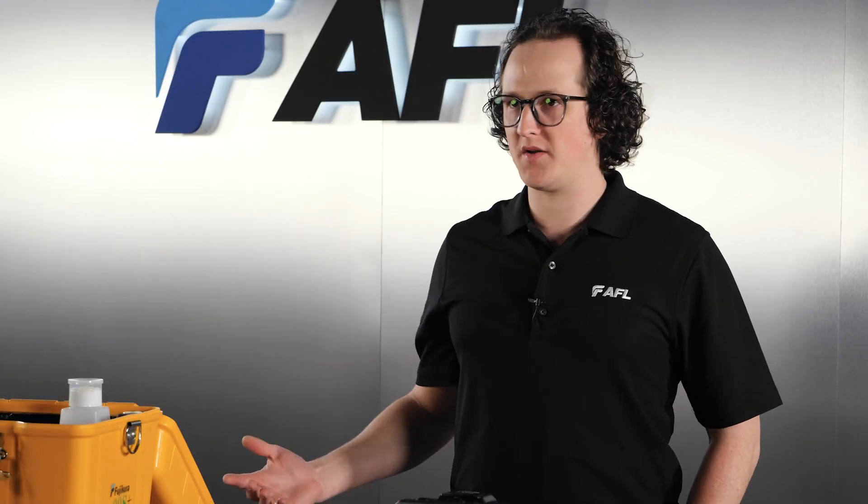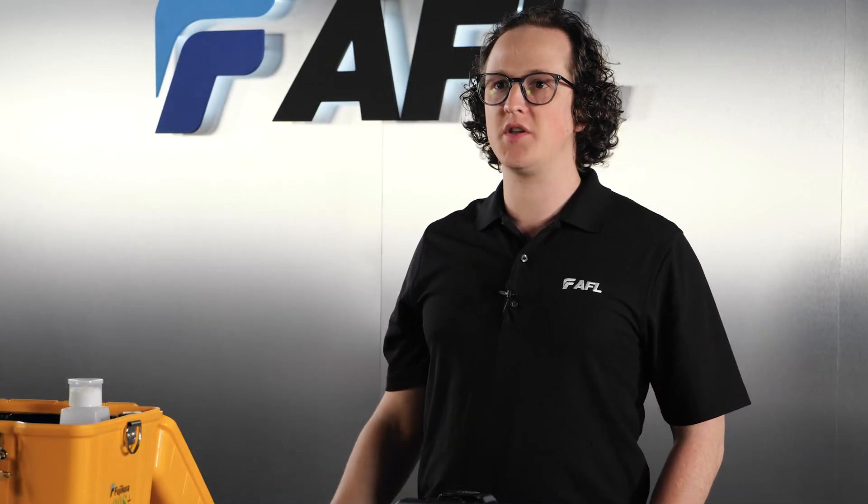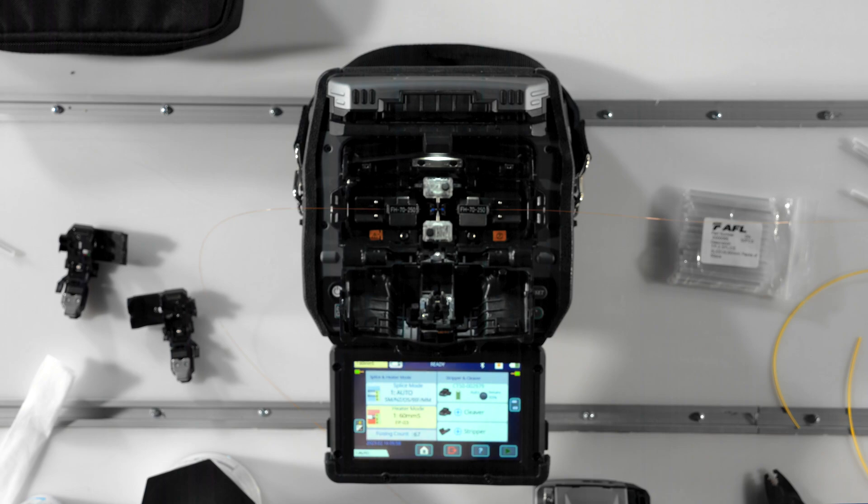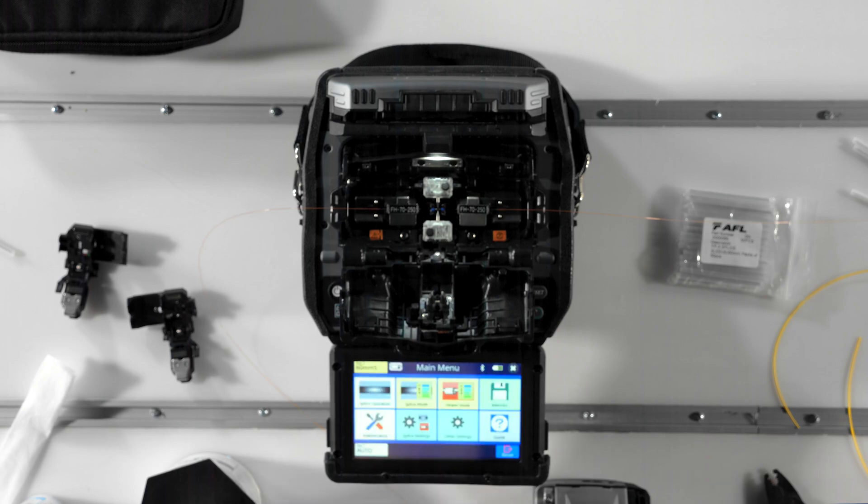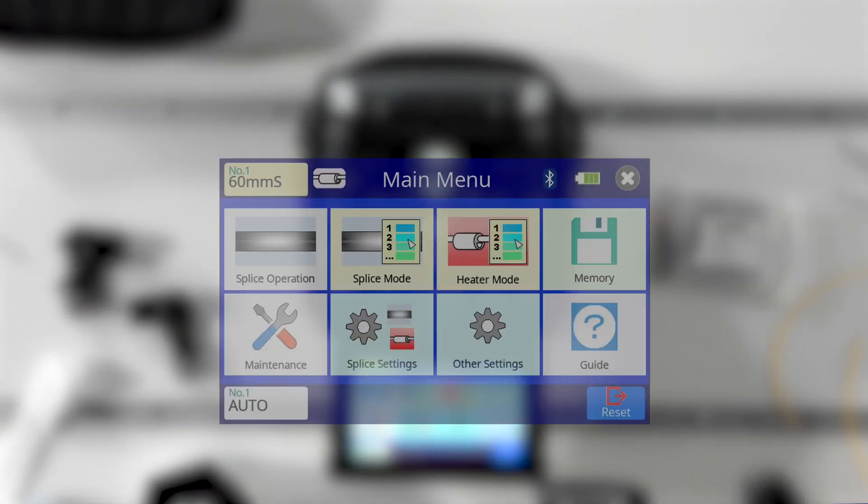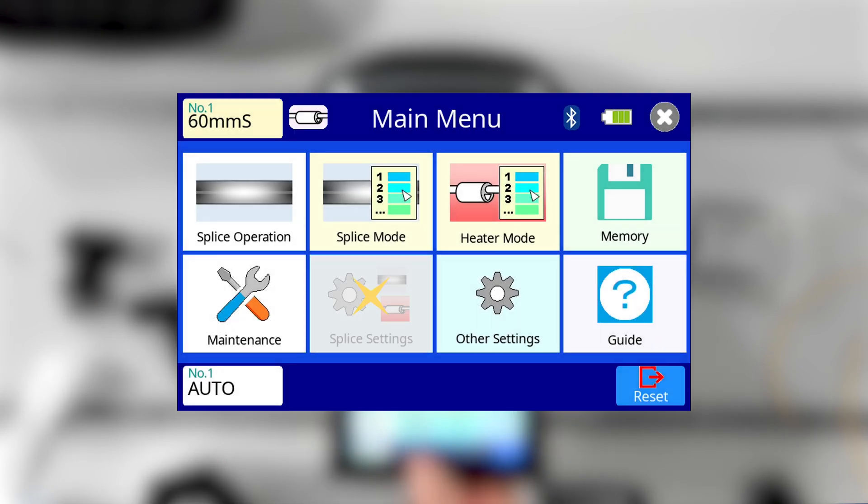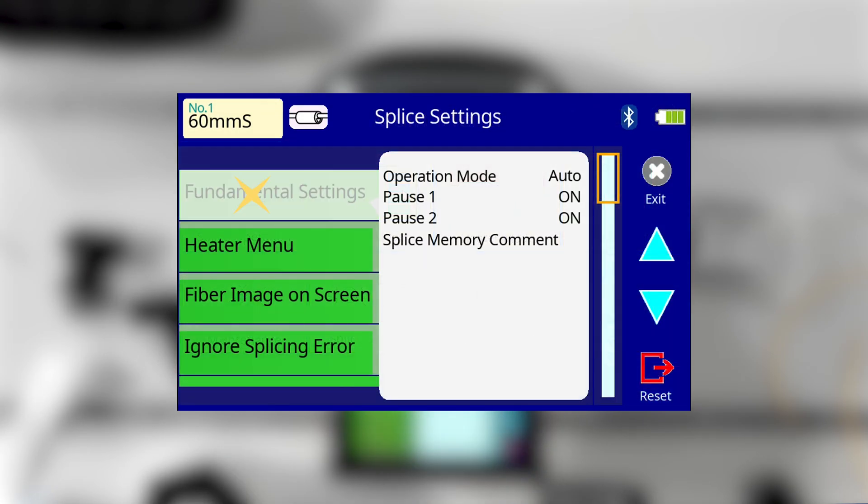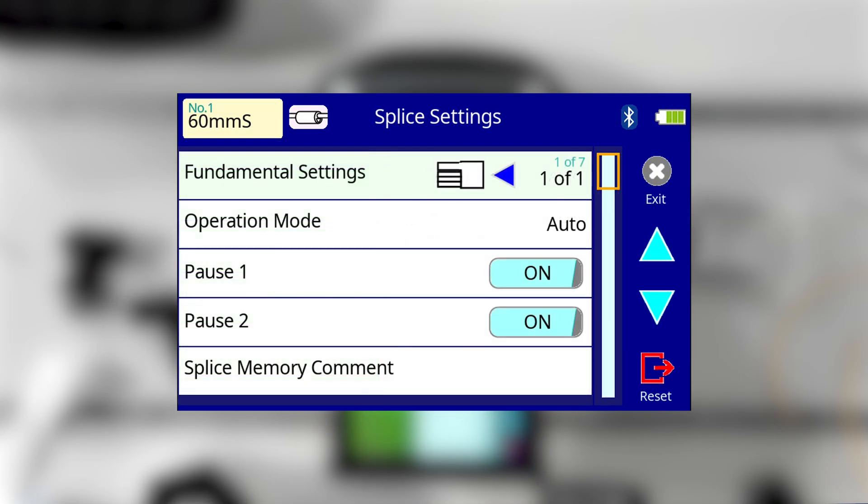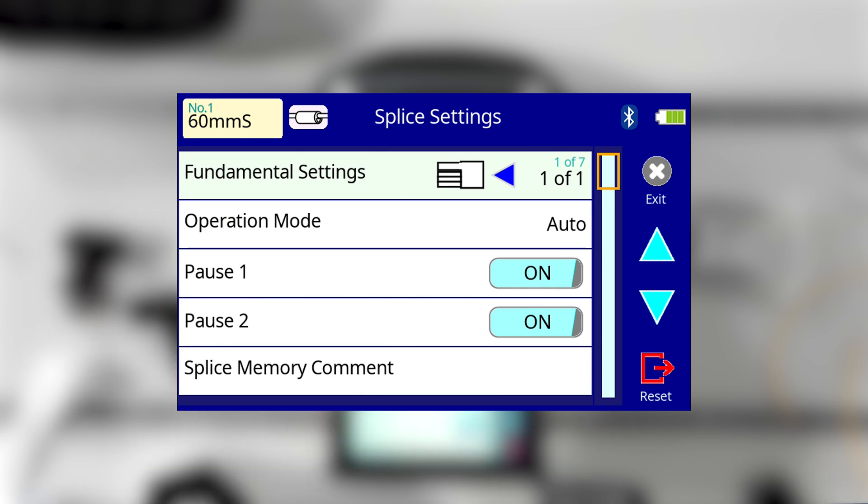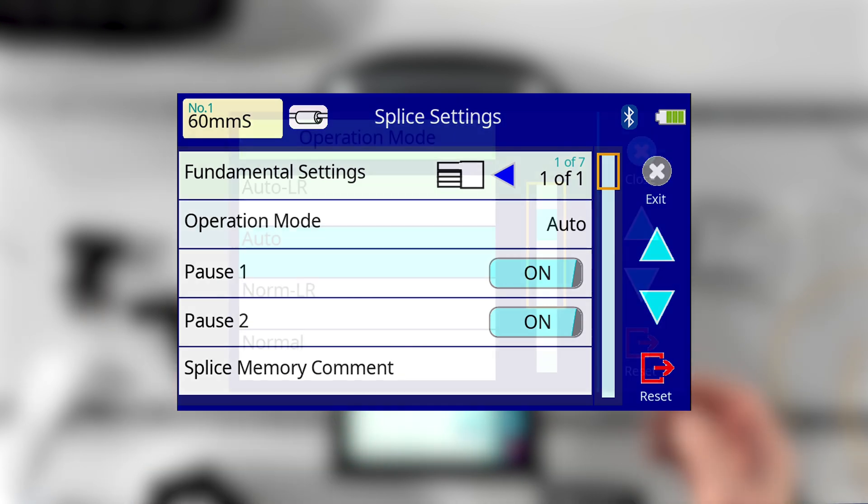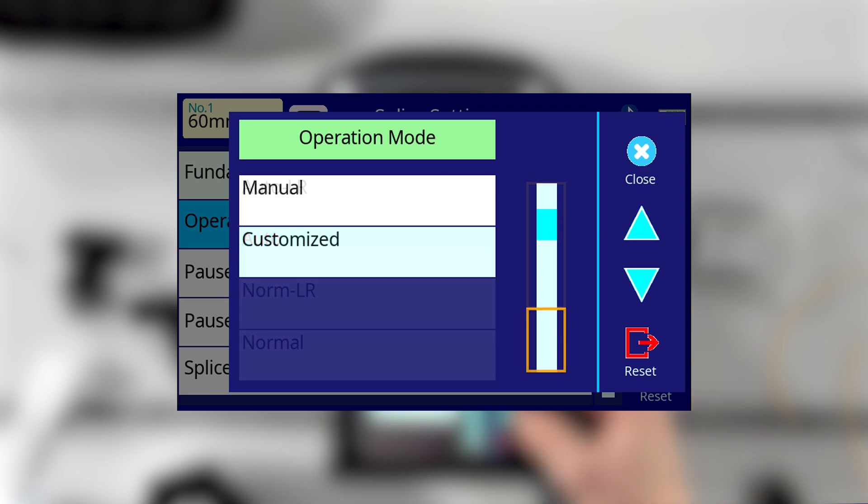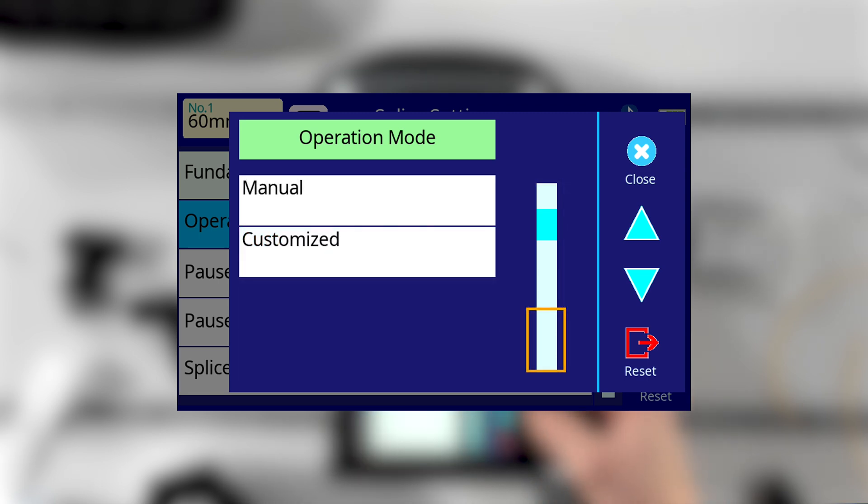The next part of setup is choosing an operation mode that matches your workflow. This can be changed at any point in the future, so don't hesitate to try different options when figuring out what works best. Turn your splicer on and go to home, then splice settings, then fundamental settings. In the fundamental settings menu, select operation mode. This allows you to choose the level of automation you wish to use in your splicing process. With the 90S Plus, you have six operation mode options to choose from.